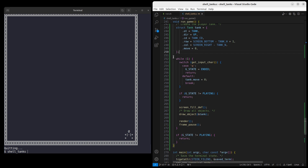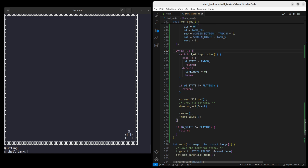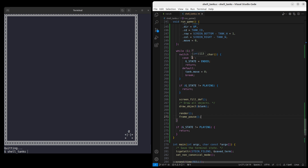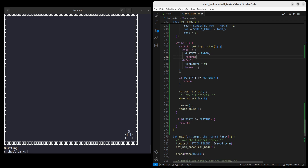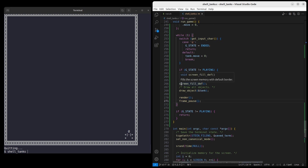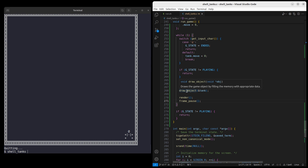The runGame function has a very similar loop structure to `runTitleScreen`. We read user input and try to process it each frame, with a render-pause sequence at the end. Input processing is straightforward — if the user hits Q, we change game state to ended and return. Otherwise we keep running. We call `screenfill.dev` to draw the empty border into screen memory, then call `drawObject` to put the tank into that screen memory, and everything else works as is.